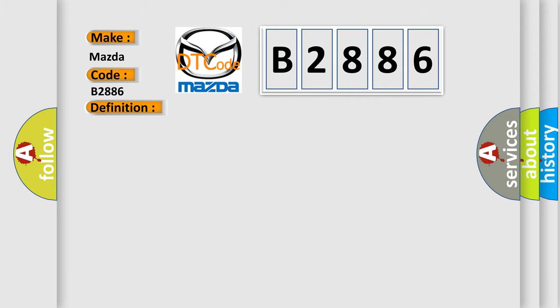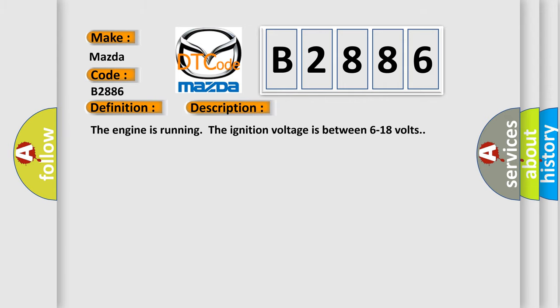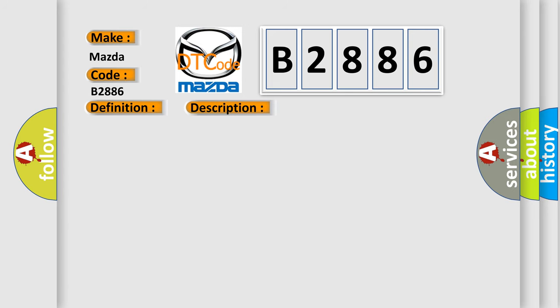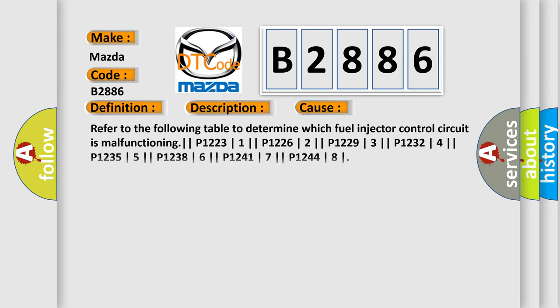And now this is a short description of this DTC code. The engine is running, the ignition voltage is between 6 to 18 volts. This diagnostic error occurs most often in these cases. Refer to the following table to determine which fuel injector control circuit is malfunctioning.